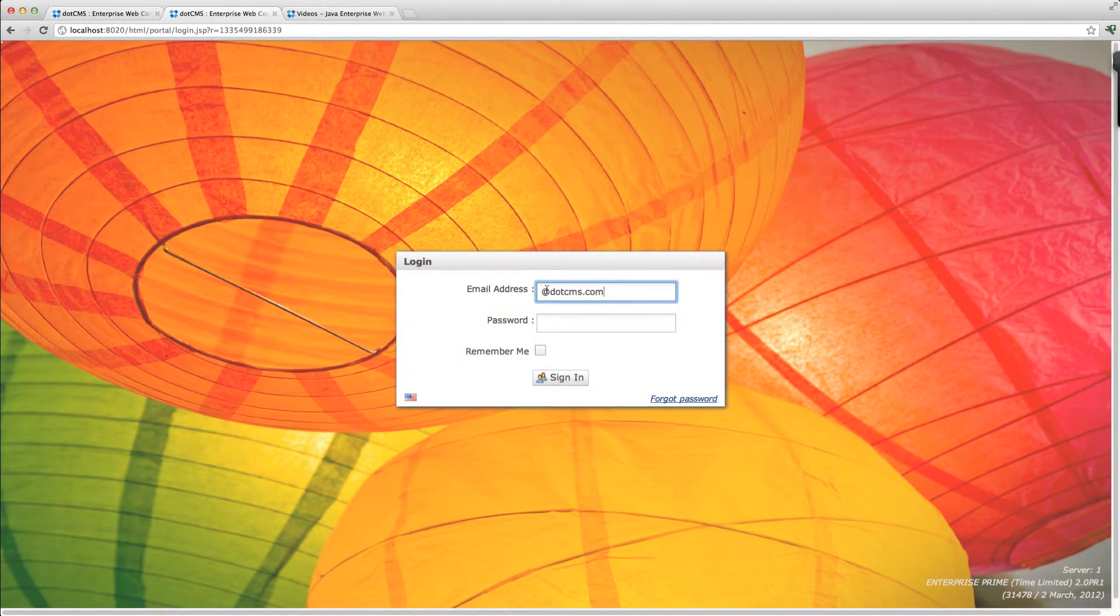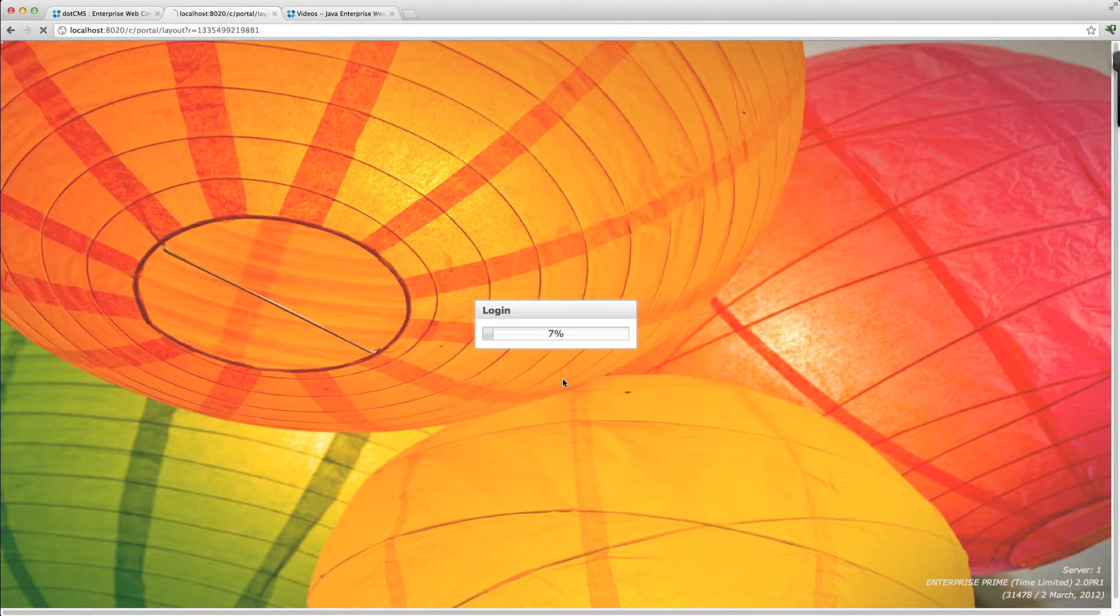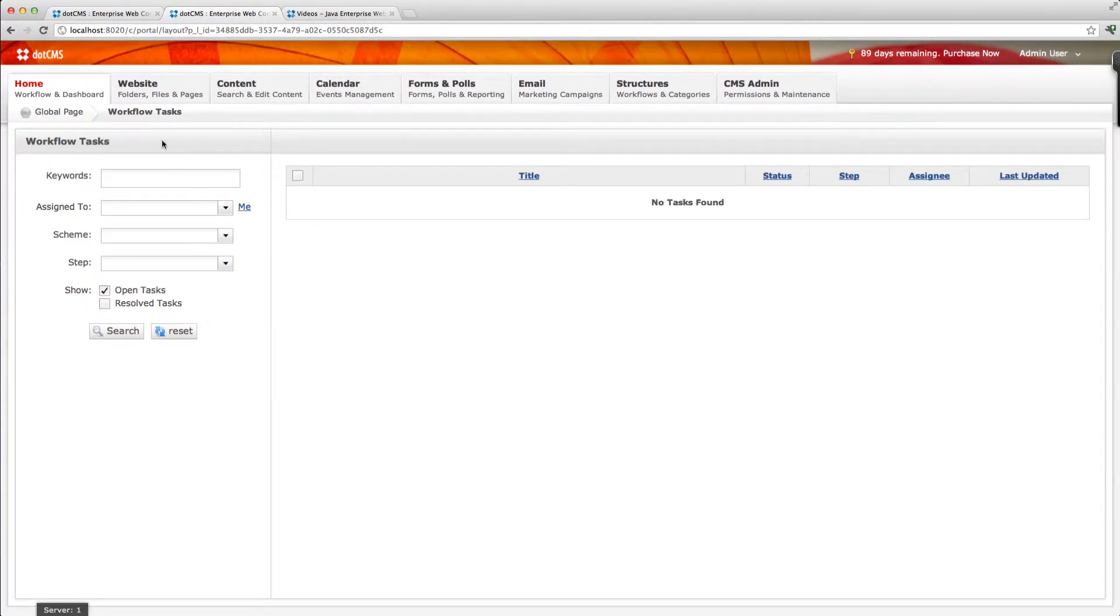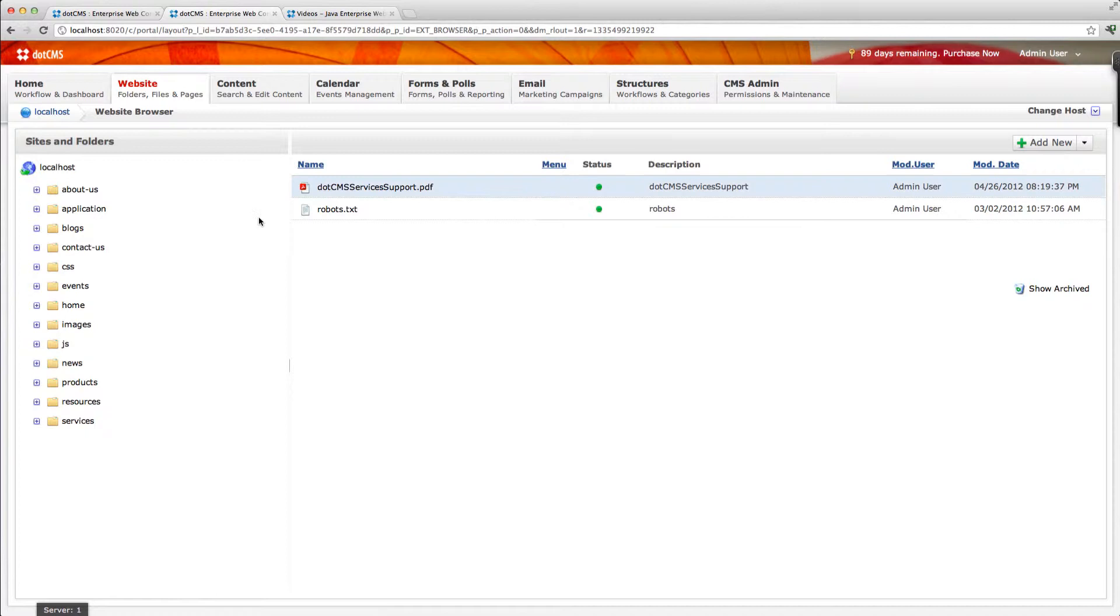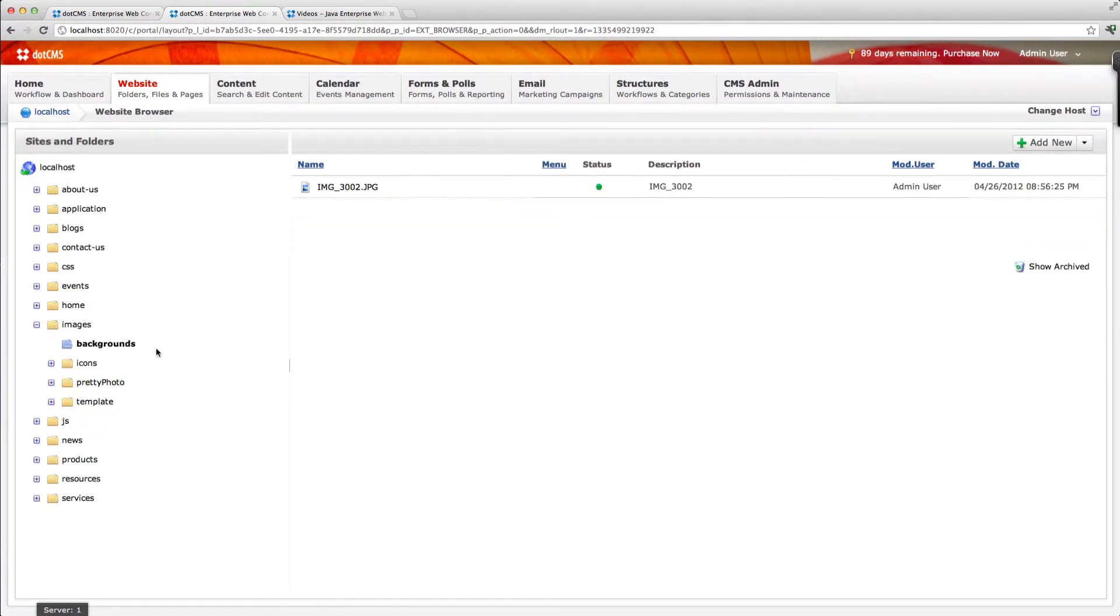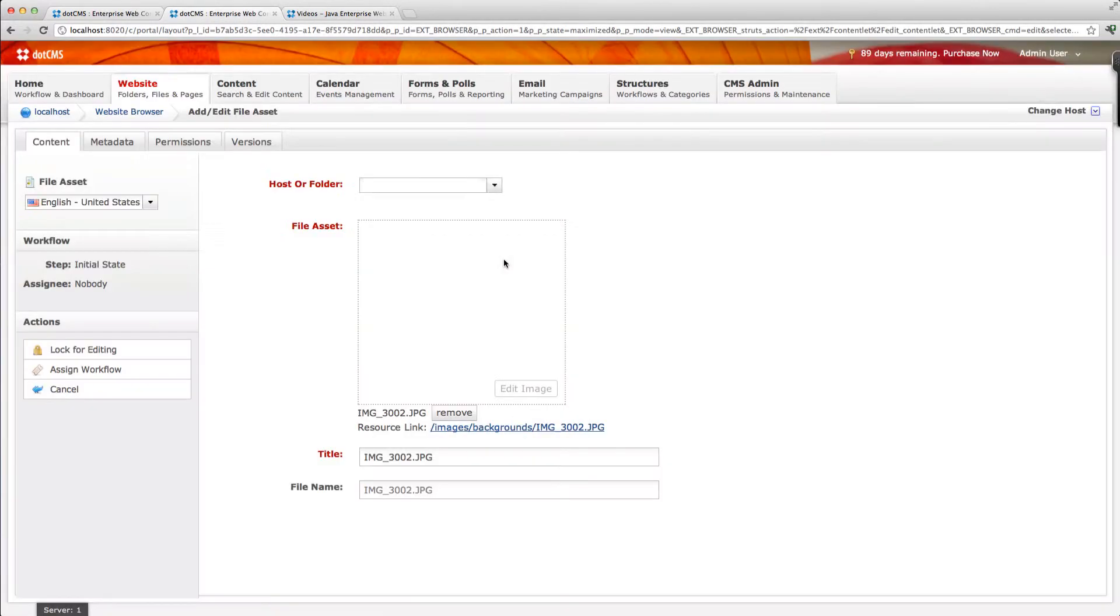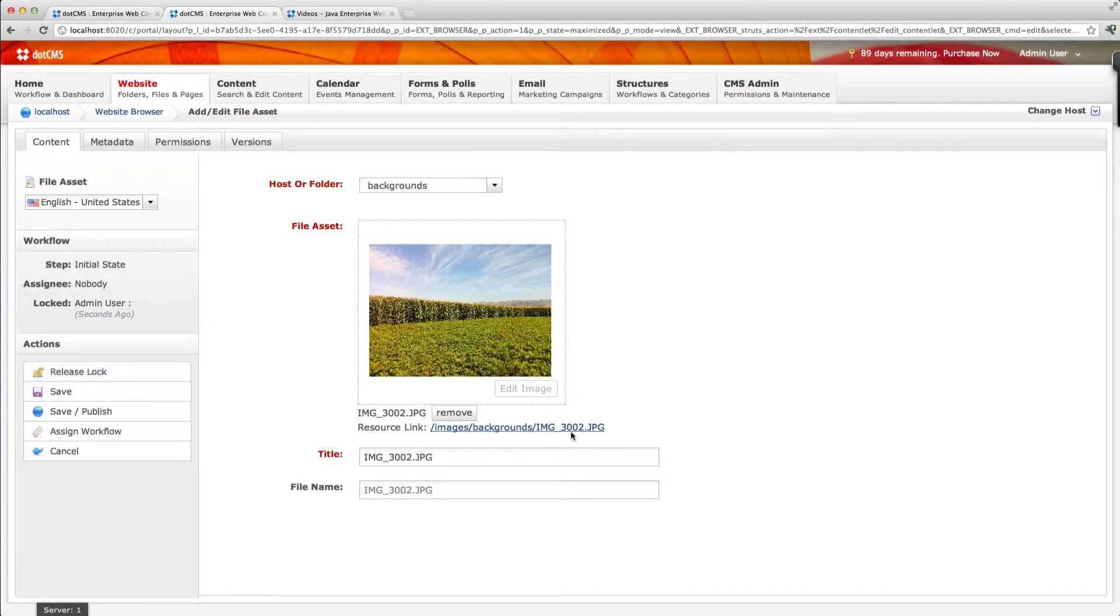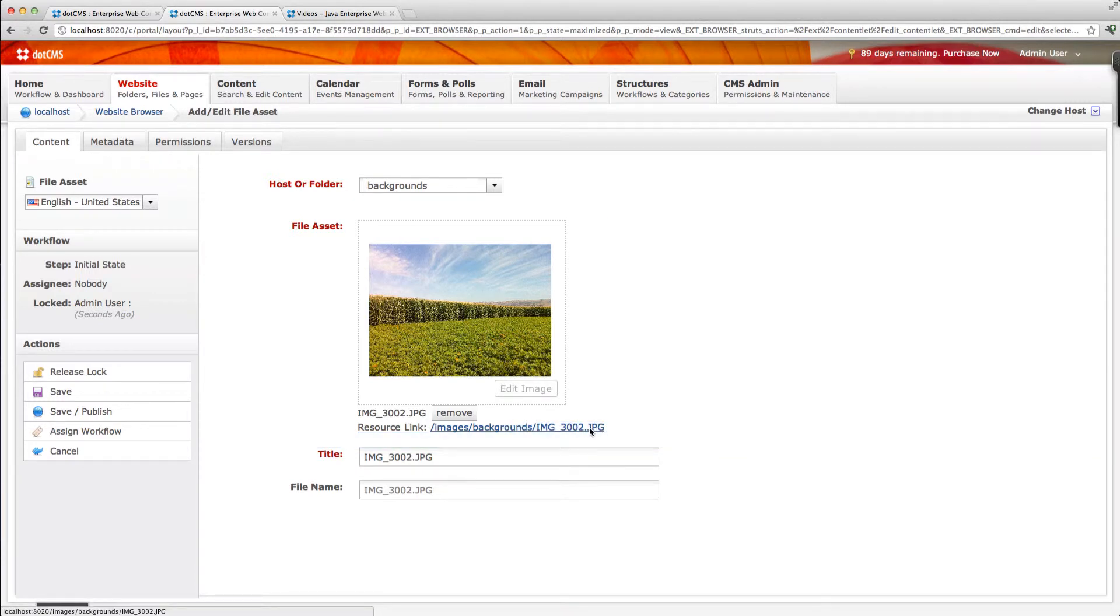I can also add a personalized image to the background. Let's say that you have a background that you use for your company. All you need to do is just upload an image anywhere in .cms. So for instance I have uploaded a background here. This is my image and I'm going to copy the path to the image here.